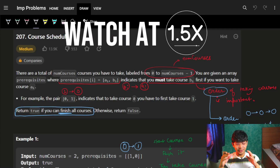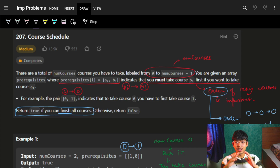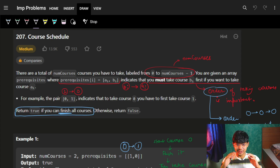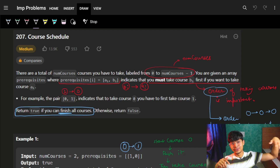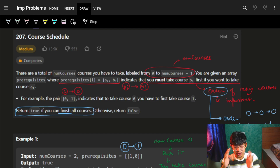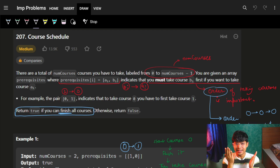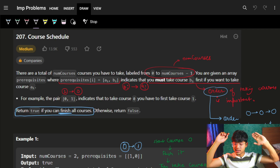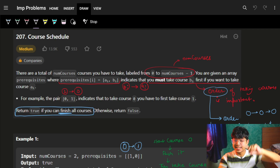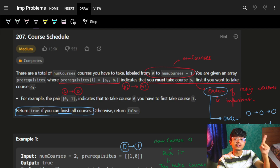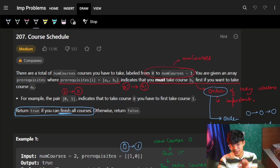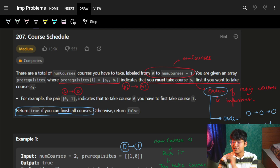Hi guys, good morning, welcome back to the new video. Apologies for not bringing the video yesterday — the work is a lot. I just slept too early to wake up early and make this video. Let's start with the video itself — it's very easy, even if you have not solved yesterday's problem, by this logic it will easily be solved.